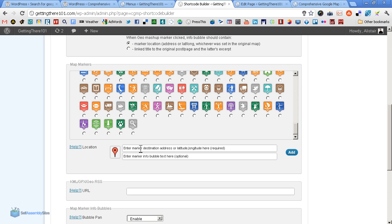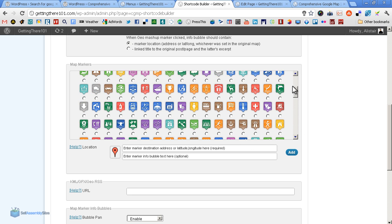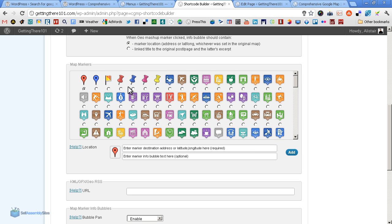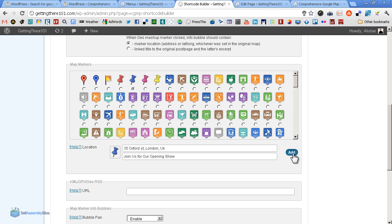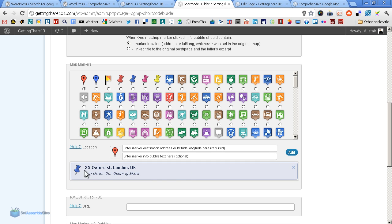So let's generate a little marker and see what happens, see how it looks. So let's choose just a simple blue pin and 35 Ox Street, London, UK. Now this is the interesting part. Enter marker info into the bubble. So you can actually make a statement like showing us opening show. Then we just hit add and there's the pin with the message. Great.